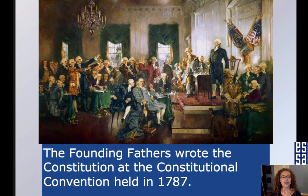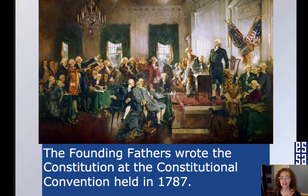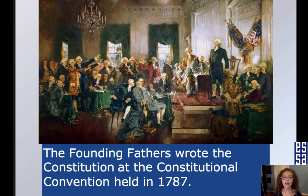The Founding Fathers wrote the Constitution at the Constitutional Convention held in 1787. They created a whole new system of government.